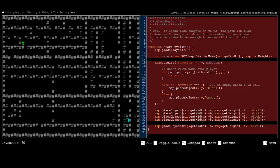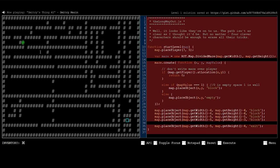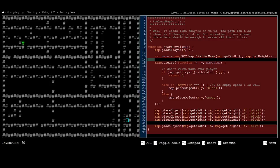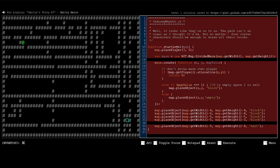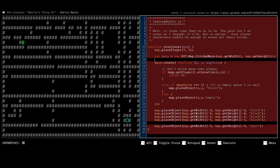Well, it looks like they're onto us. The path isn't as clear as I thought it'd be. But no matter, 4 clever characters should be enough to erase all their tricks. Okay. I remember when I originally played this, I thought 4 clever characters could erase all of their tricks. I have no idea what those 4 clever characters are. I really don't have a clue. So I did something else. I'm trying to remember what I actually did. Let's see. Okay, so there's a lot of code here. I wouldn't worry about trying to understand all of it. But, let's see if I can remember how I did this. Okay, so let's start with getting rid of this mess of this maze. Let's try to pretty much get rid of it.